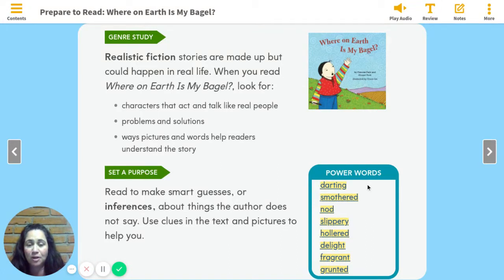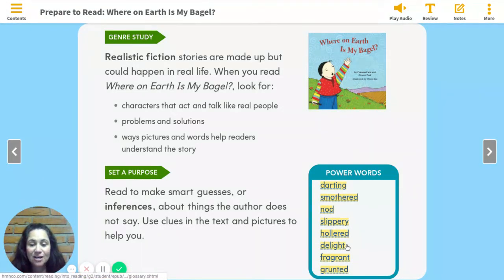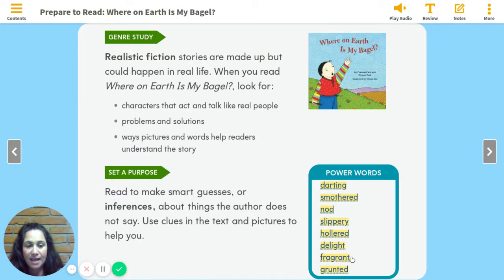So let's read these together. Remember, I'm going to want you to read these with me when I'm reading the story. So let's start using our finger to follow along. Fingers ready. Read: darting, smothered, nod, slippery, hollered, delight, fragrant, and grunted. Good.